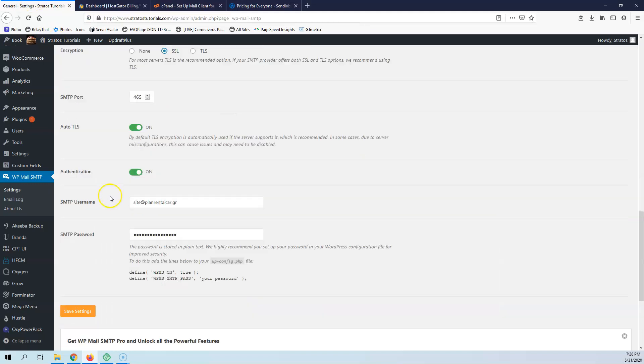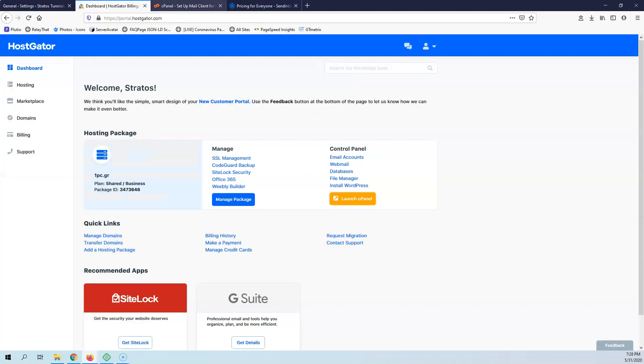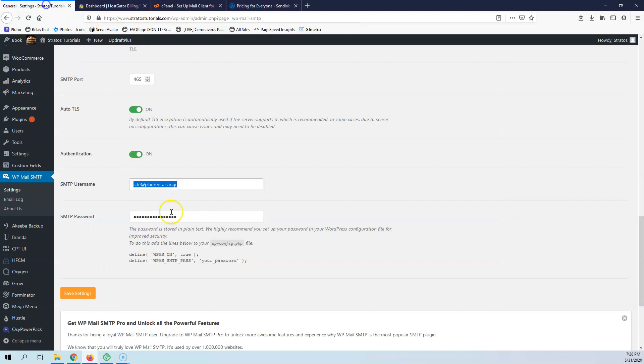Back here, I can now copy the username, which is the whole email - website@1pc.gr. And then I'm going to paste the password and click Save Changes.